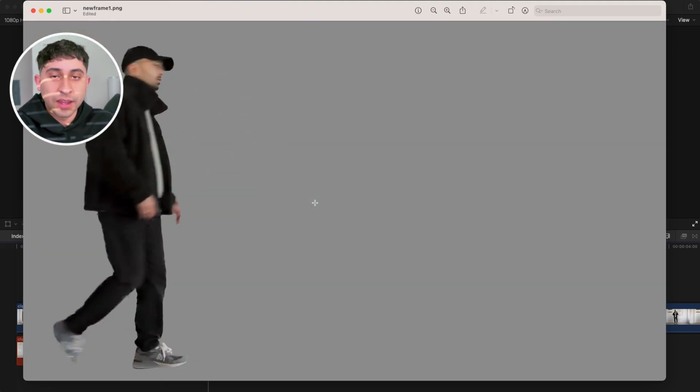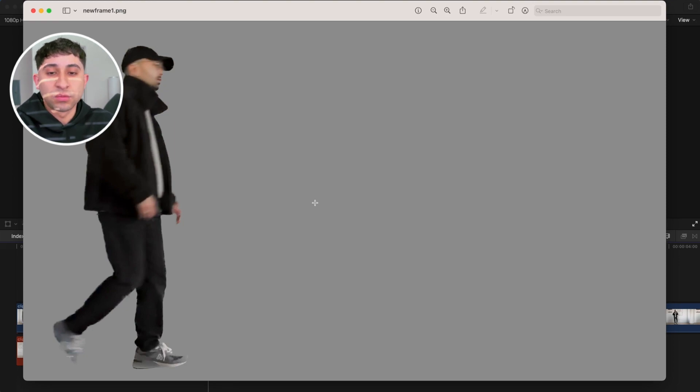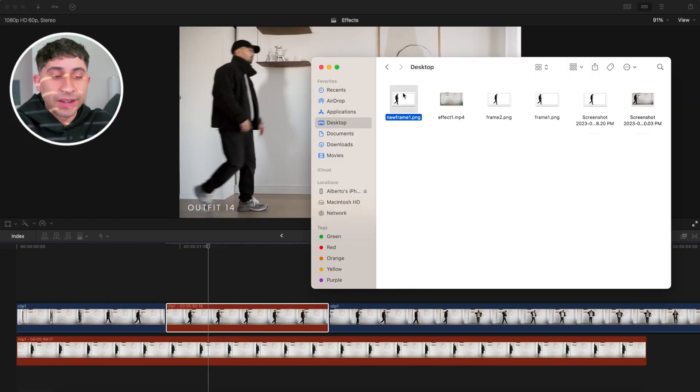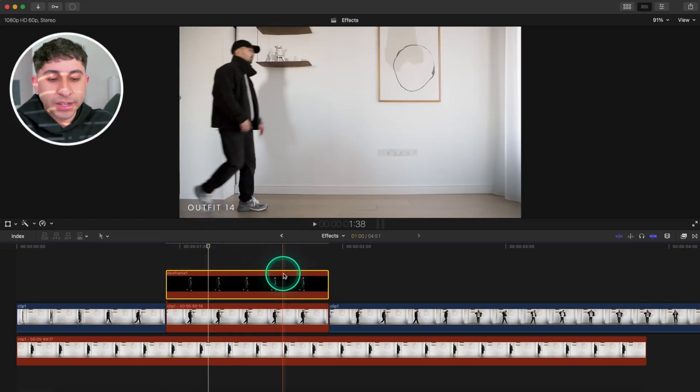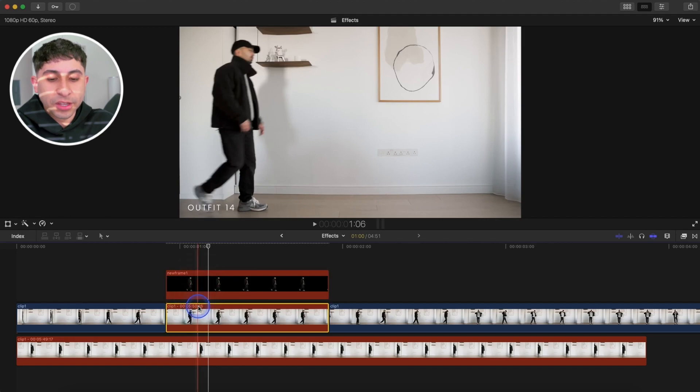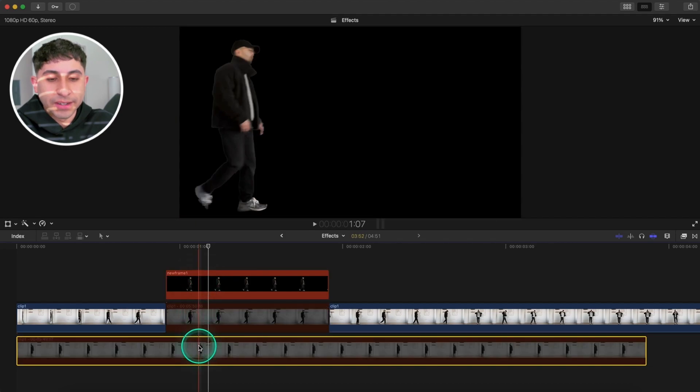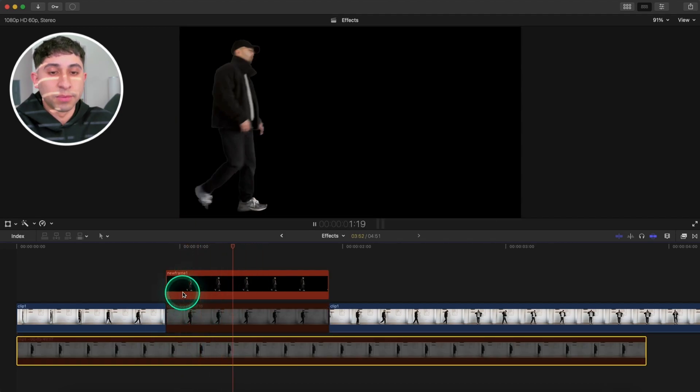Now he's completely separated from the background without us having to do any work. Just press Command+S to save the same image. This is why it's important to save it as a PNG in the first place. Then quit the application. The cool thing is it saves the same resolution so you don't have to do any scaling. Just click and drag this right above your timeline.